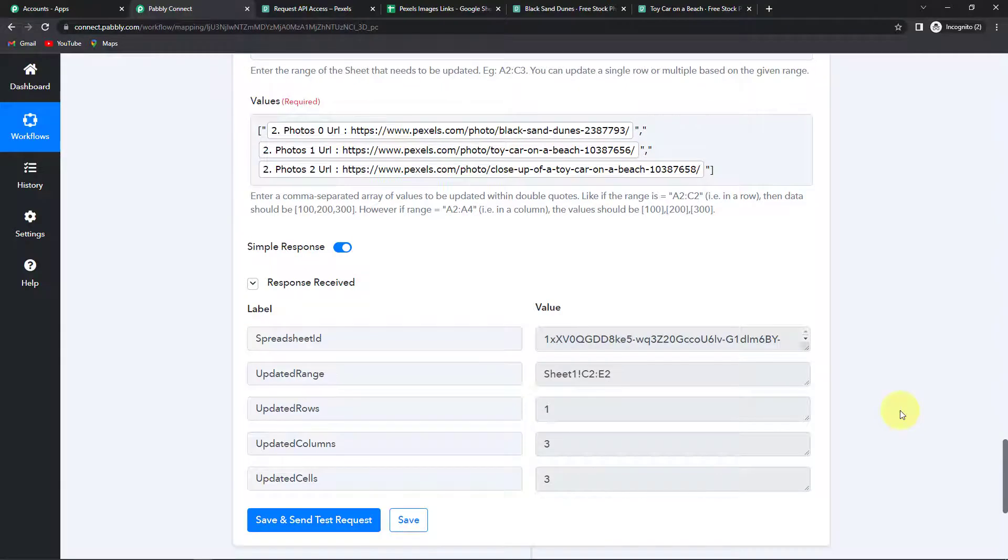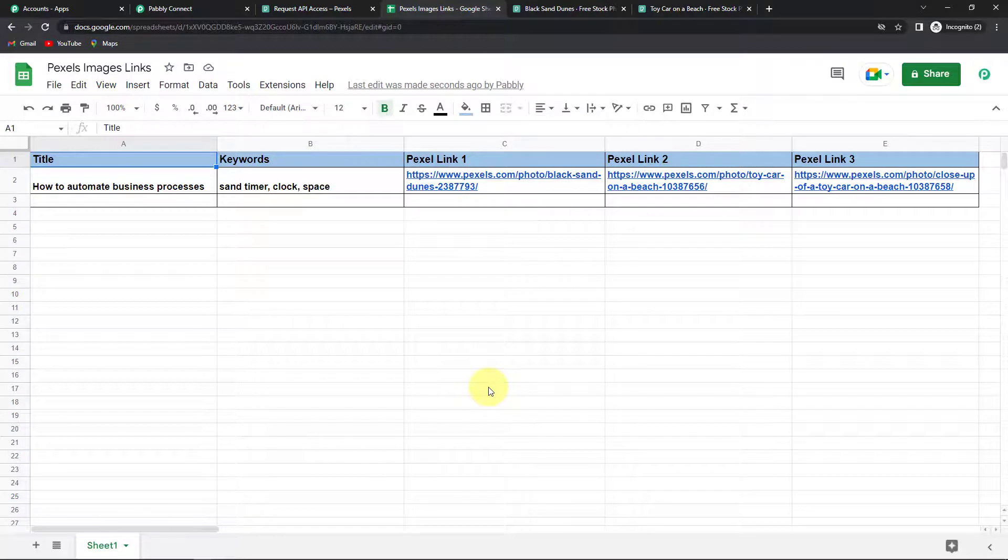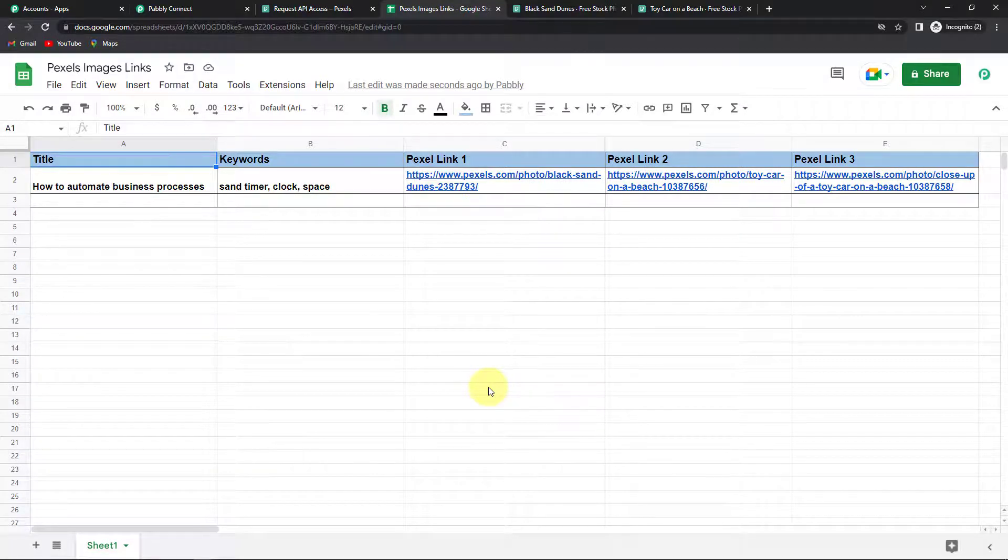So once this is done let's click on save and send test request. So here it is saying that my sheet has been updated. So let me take you to the sheet. And yes here you can see that my sheet has been updated.